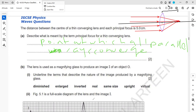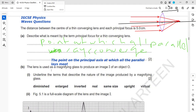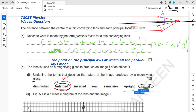The principal focus is the point on the principal axis at which all the parallel light rays meet. The lens is used as a magnifying glass to produce an image of an object. What are the characteristics of the image formed by the magnifying glass? It is enlarged or magnified, it is upright — the same way up as the object — and it is virtual. Real images are inverted.